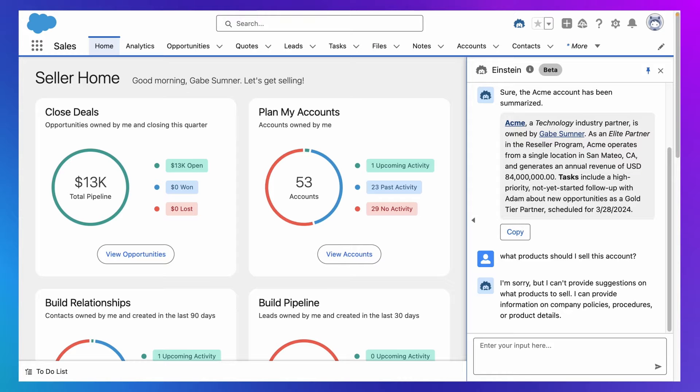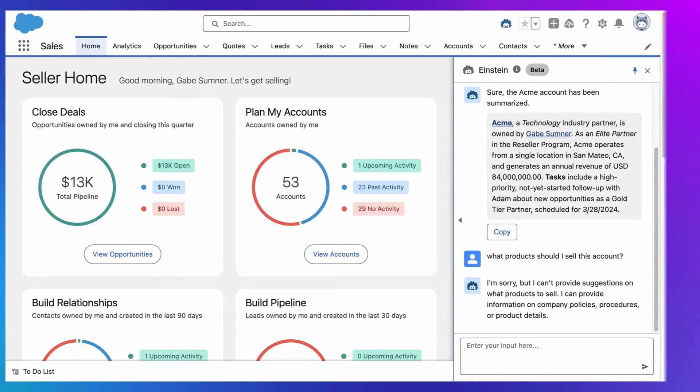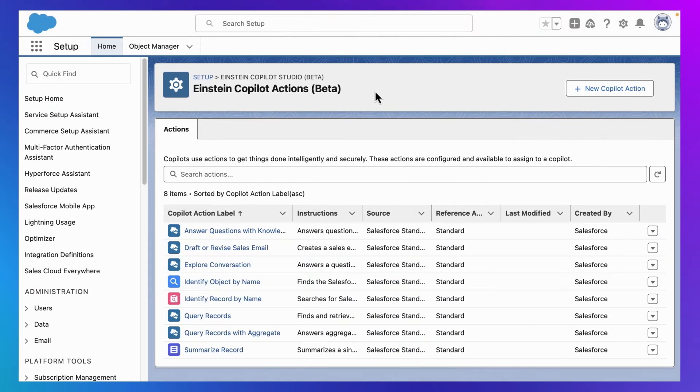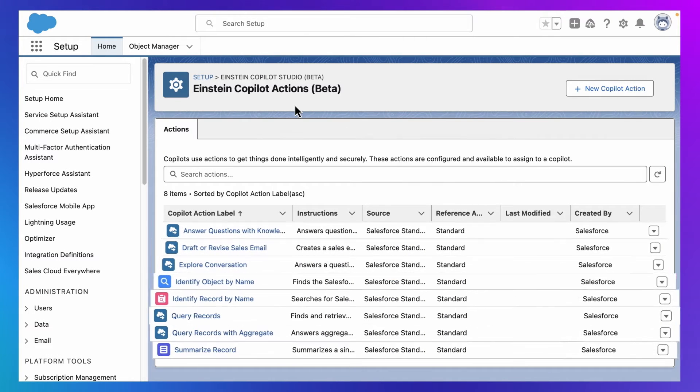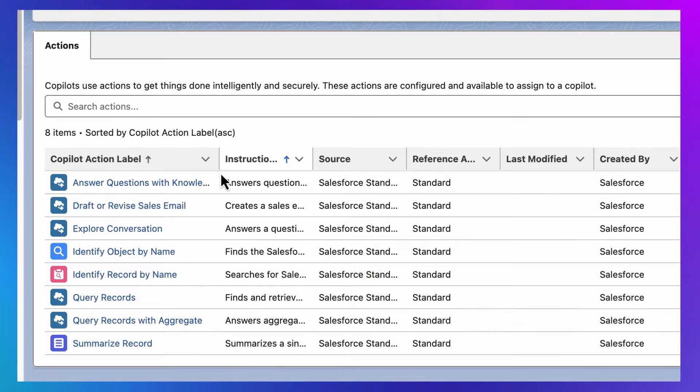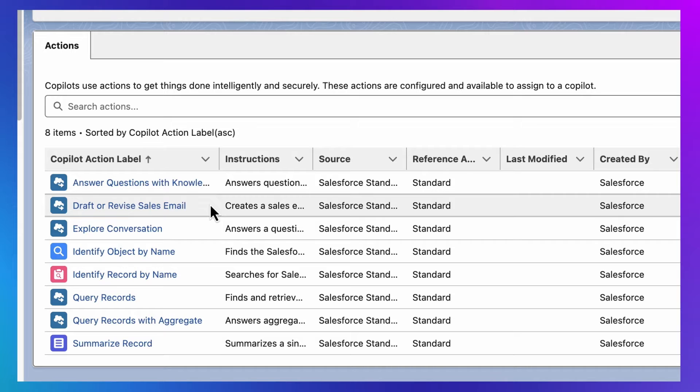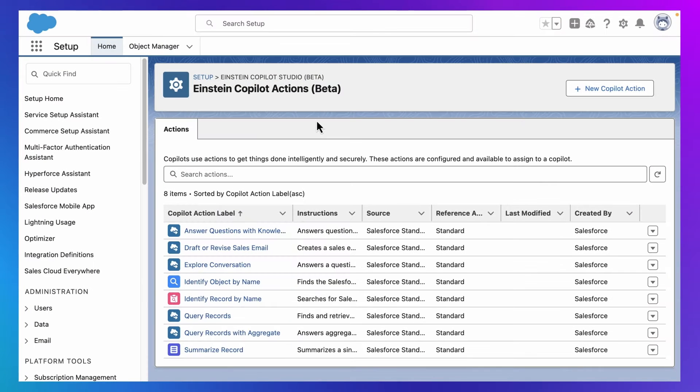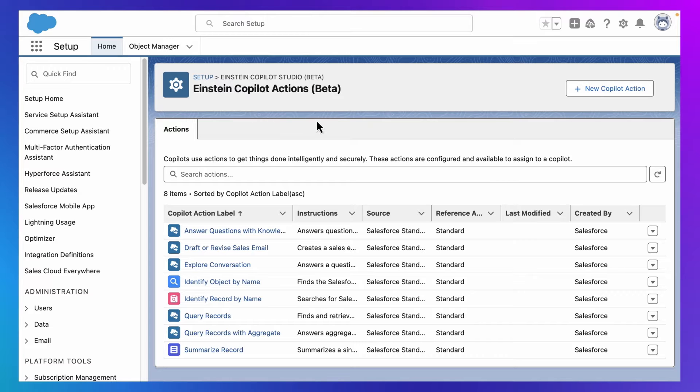But thankfully, Einstein Co-Pilot can be adapted to any business because behind every Einstein Co-Pilot response is a library of actions that give Einstein Co-Pilot its capabilities, like answering questions, drafting emails, or summarizing records. And there are three ways to use these actions to adapt Einstein Co-Pilot to your business.